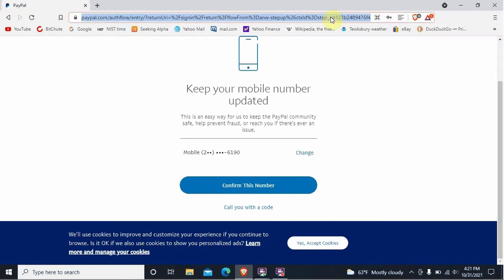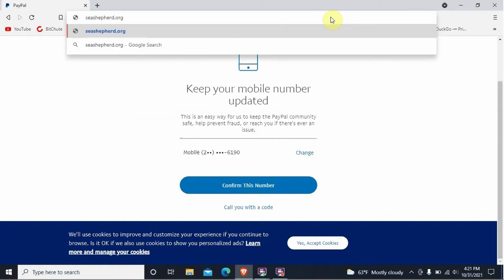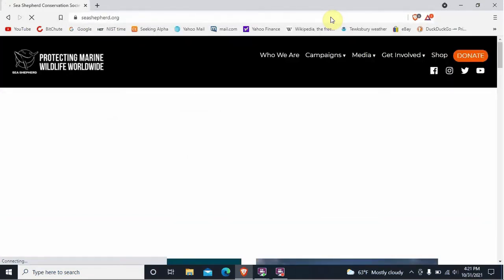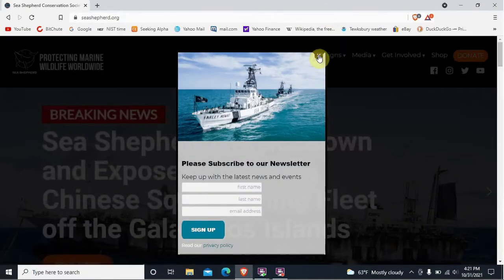I'd like you to go to the Sea Shepherd webpage. There's no www — just type in seashepherd.org and enter that. Sea Shepherd is an organization dedicated to protecting marine wildlife.